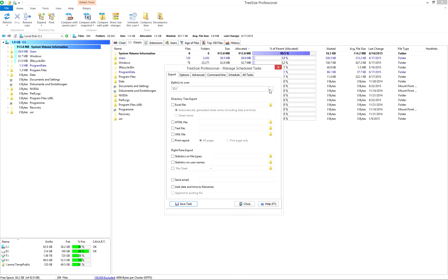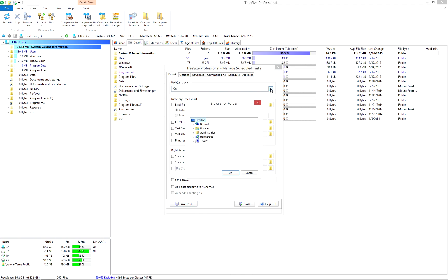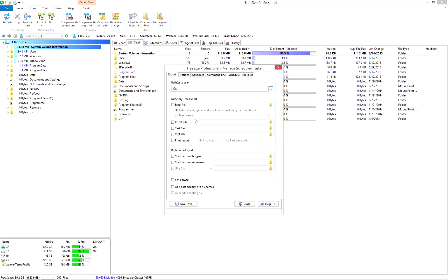First, we'll enter the paths TreeSize will scan. Select the folder in the menu or enter it manually.